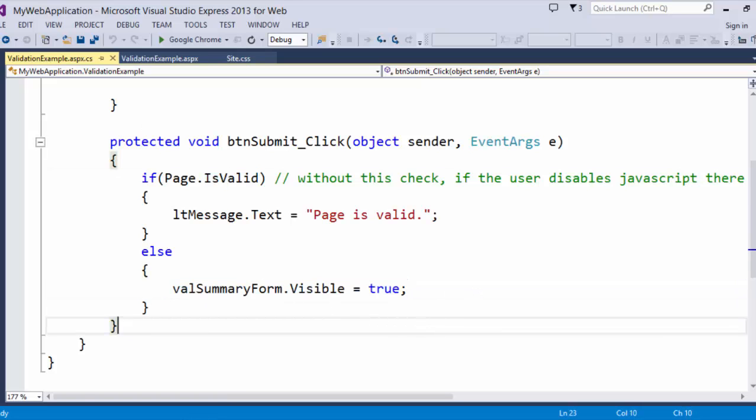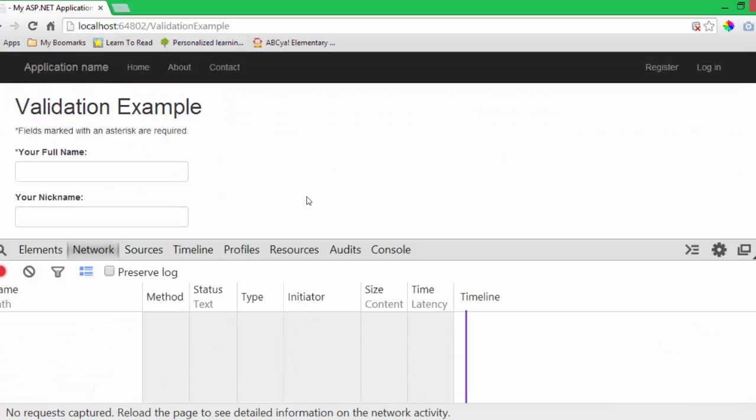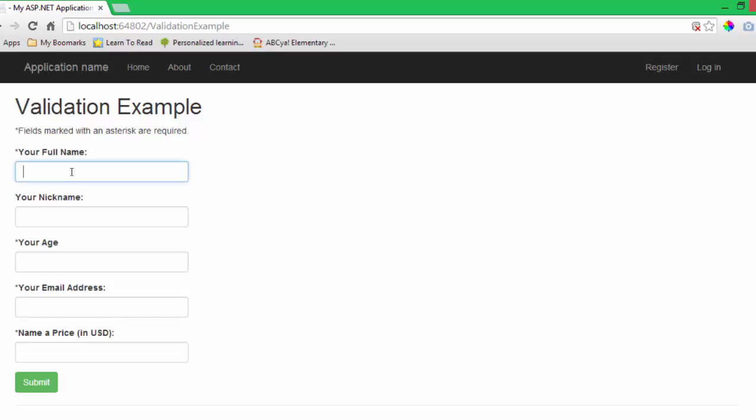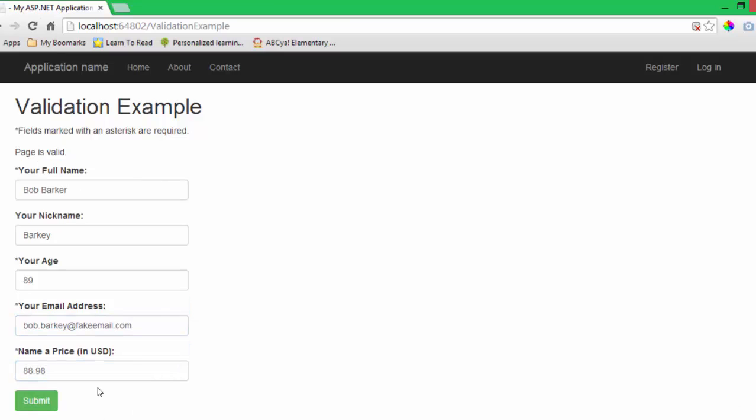Now, if they come back and they actually, let's say I actually do put valid data in this page. We can see that the page is valid.